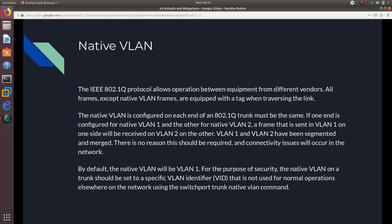Moving on, we have the native VLAN. The IEEE 802.1q protocol allows interoperability between equipment from different vendors. All frames except native VLAN frames are tagged when traversing the trunk link. The native VLAN configured on each end of an 802.1q trunk must be the same. So if both switches are connected and one side is VLAN 100, the other side must also be VLAN 100 — otherwise you'll get a native VLAN mismatch.